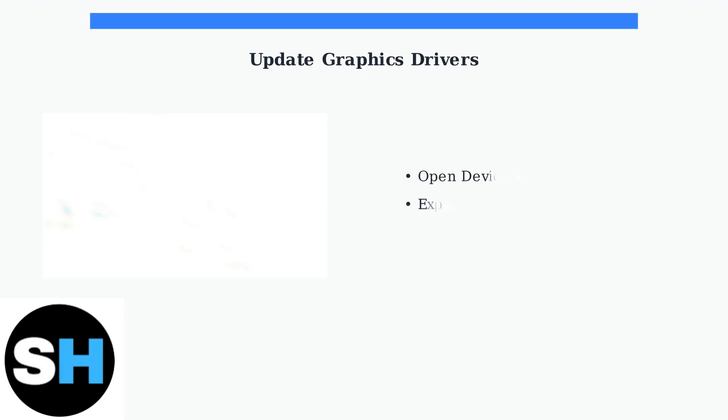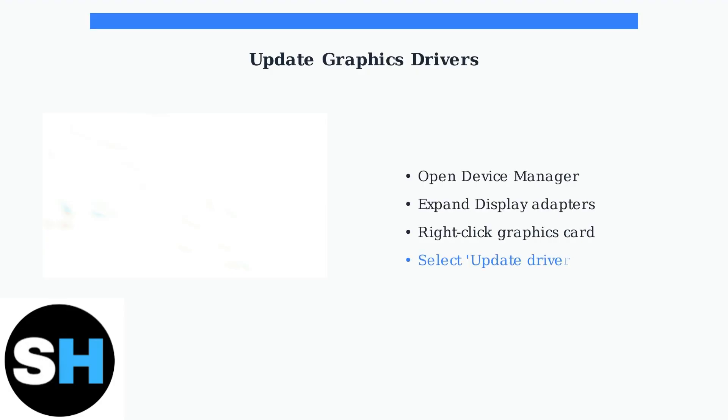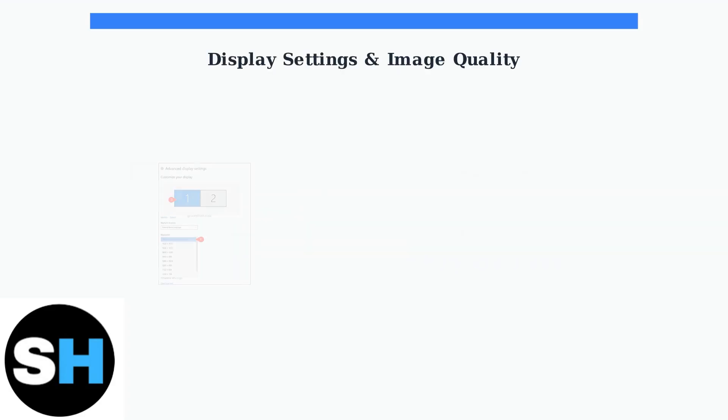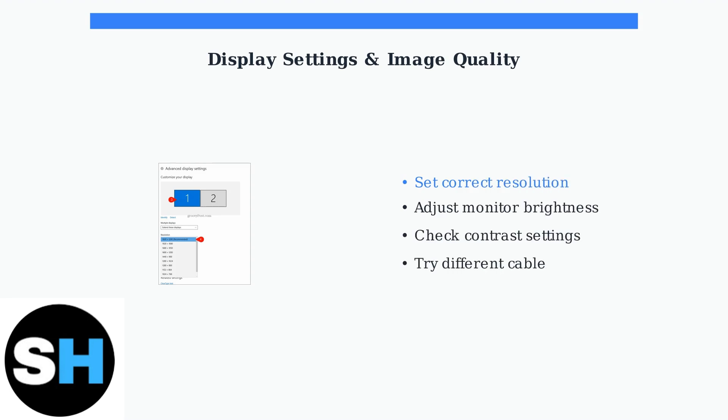Outdated graphics drivers can cause connection issues. Keep your graphics card drivers updated for optimal compatibility with your Acer monitor. For image quality issues, check your display resolution settings in Windows. Ensure the resolution matches your monitor's native resolution for the best picture quality.